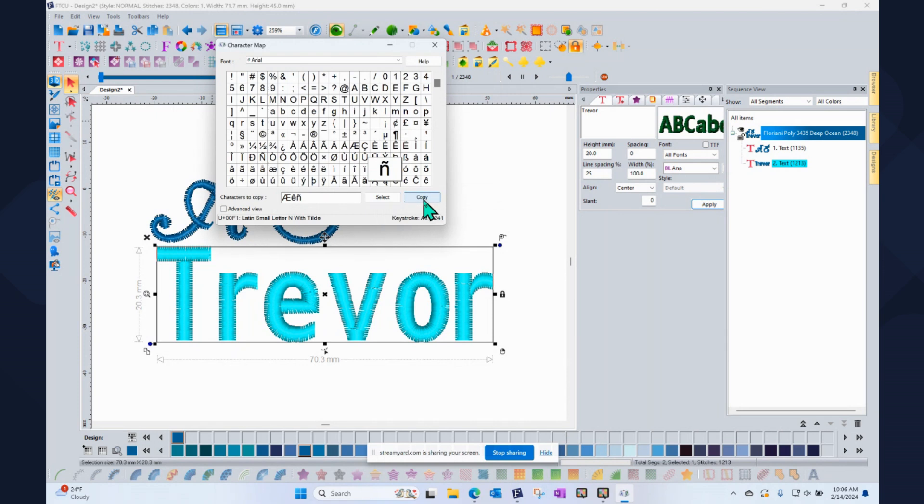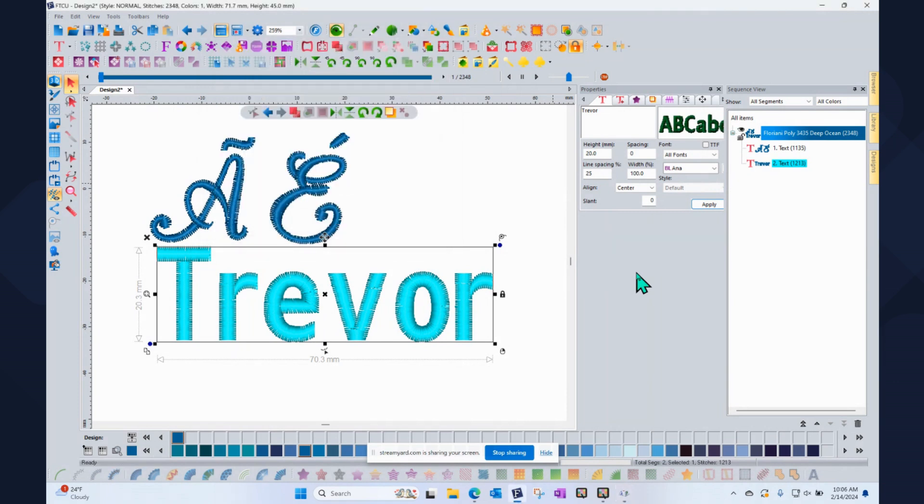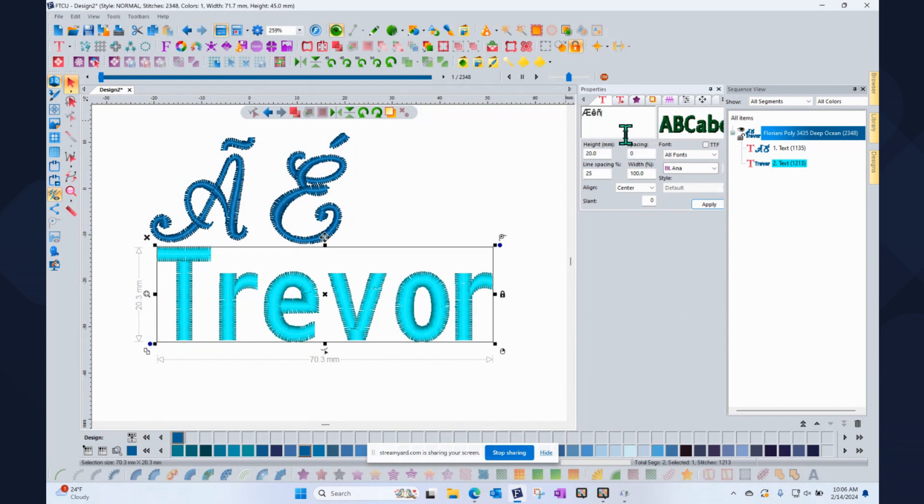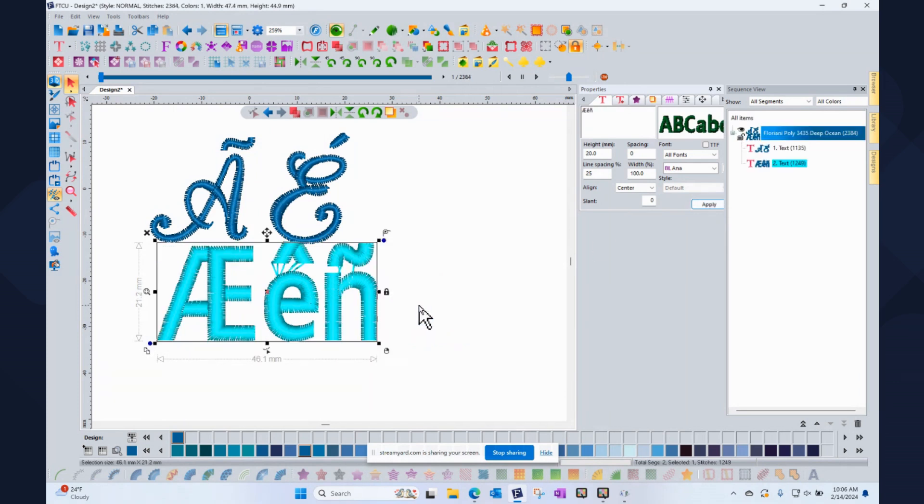And now it's ready to use in Floriani and I can click back on my Floriani. And then where it says Trevor, I'll just click to highlight it. And then I'll right click in that space and say paste. There they are, the special characters. And when I click apply, they'll show up on my screen.